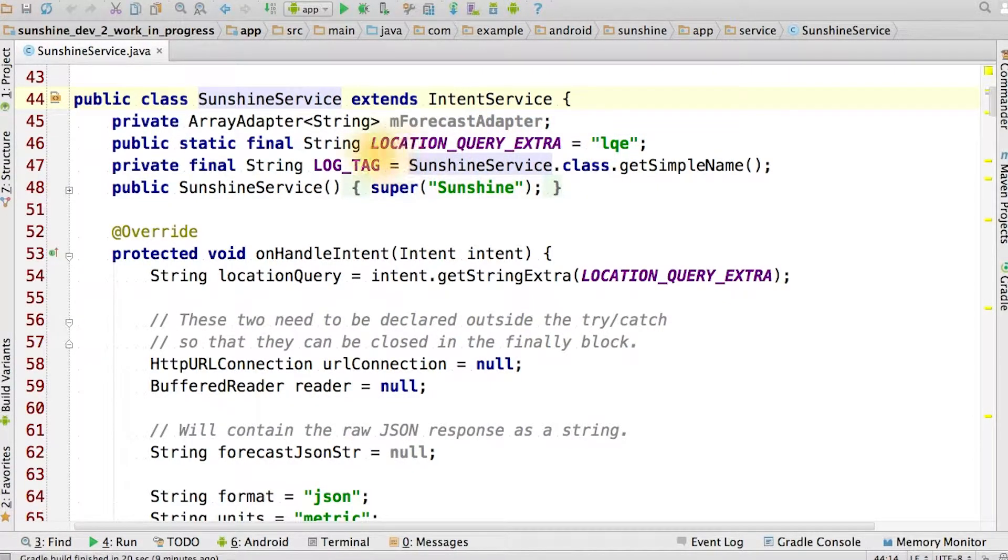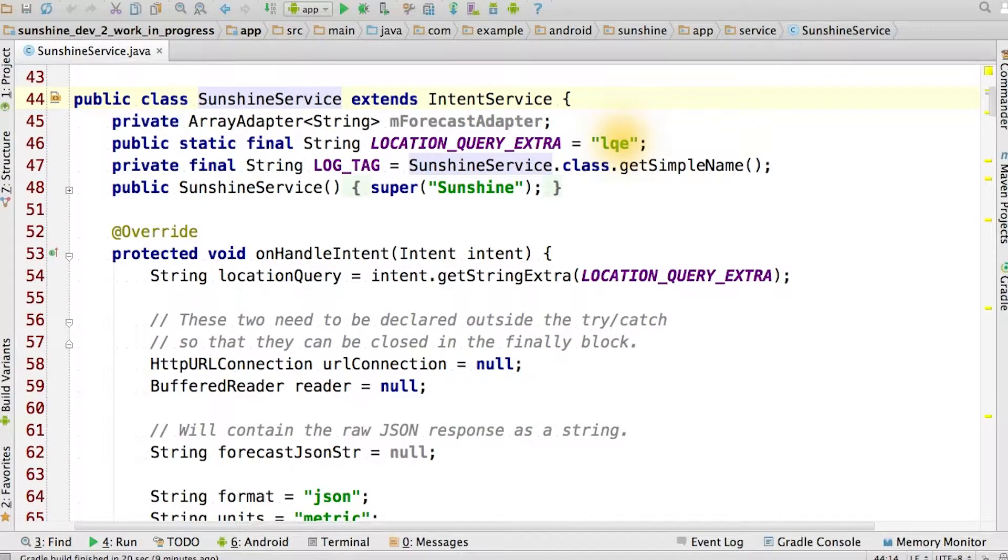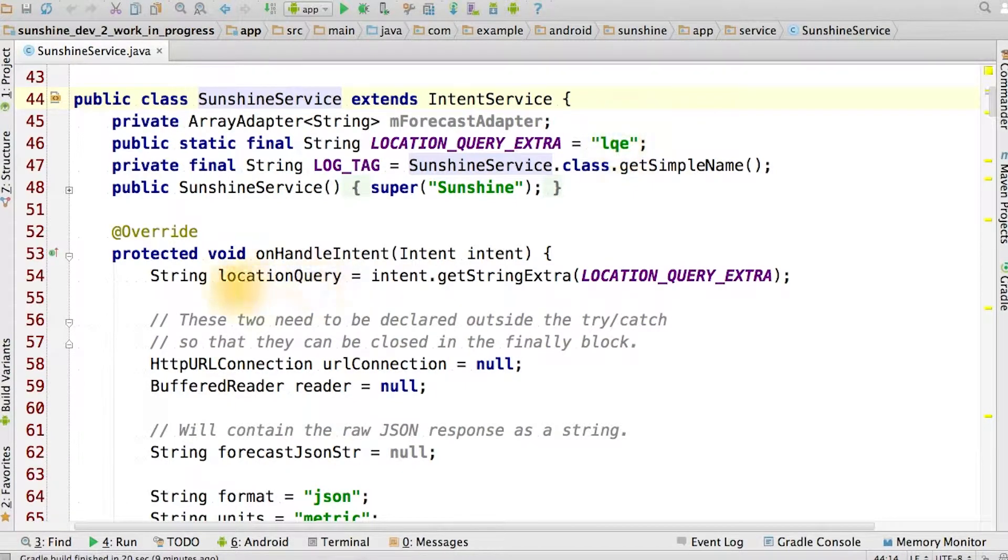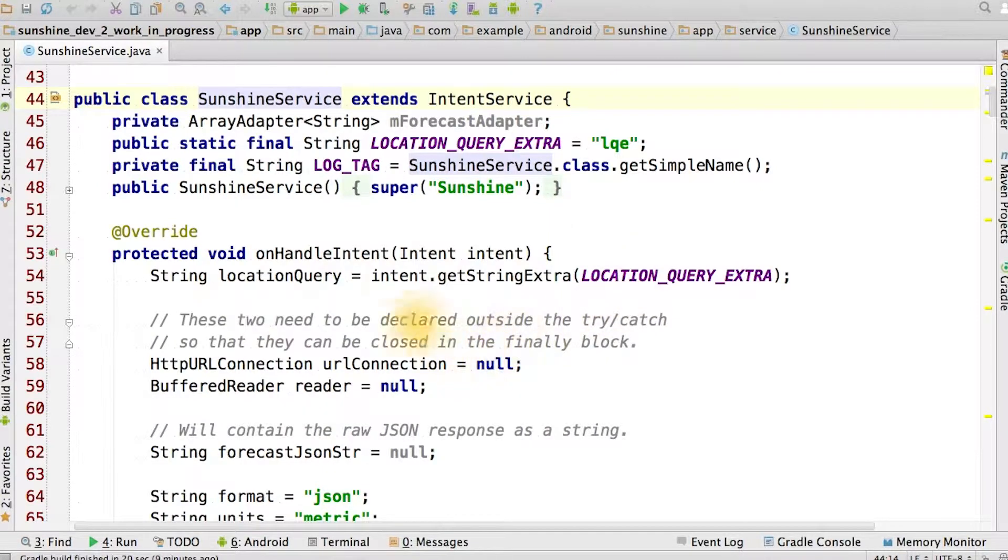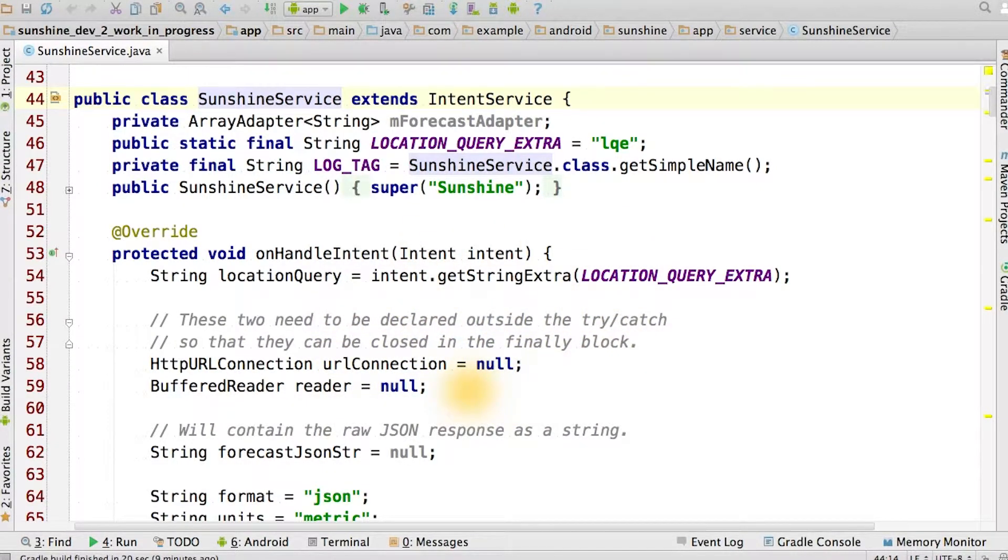We use this location query extra to pass the location query into our intent service. In onHandleIntent, we actually put the code that we had in doInBackground in our FetchWeatherTask.